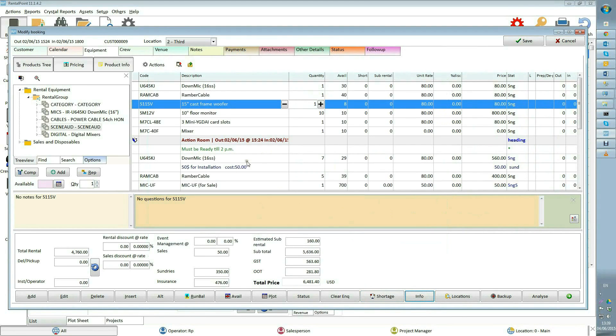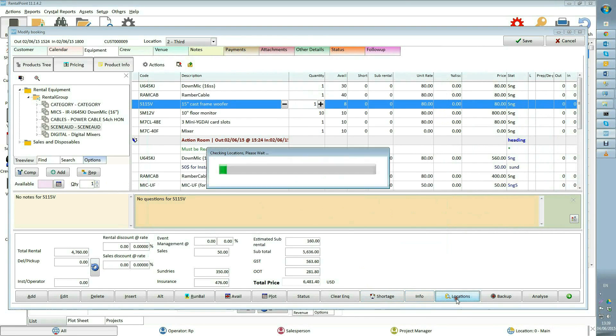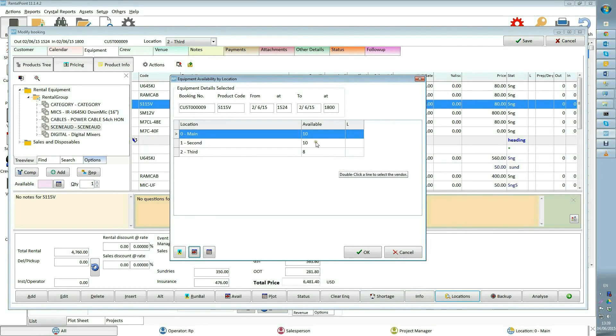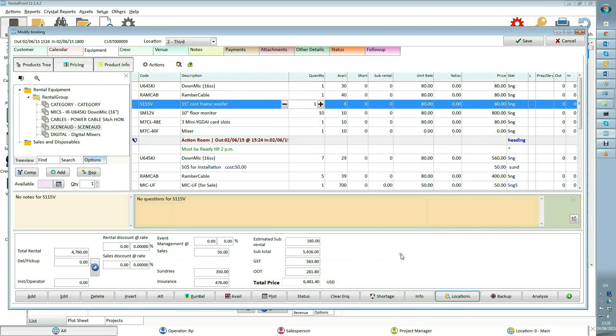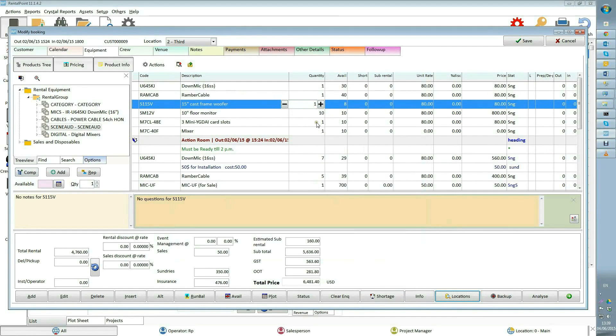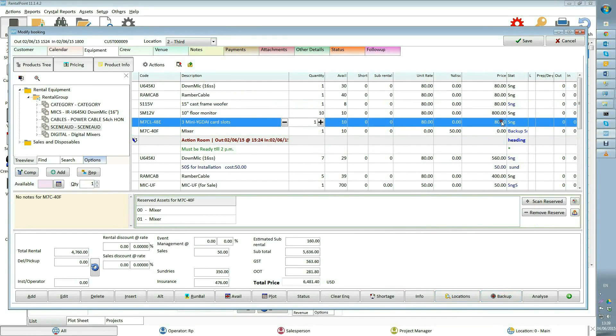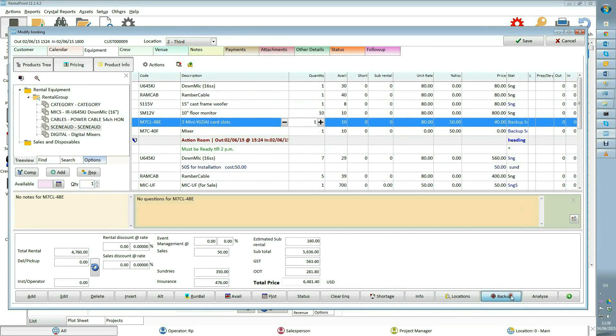Info shows product notes and questions. Also shows freight characteristics and product image. Location: in multi-location systems this displays product availability for all locations. Backup selects selected product as backup equipment for a booking. It will receive a discount 50% in this example.